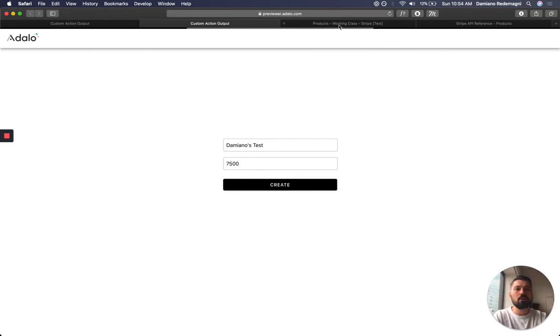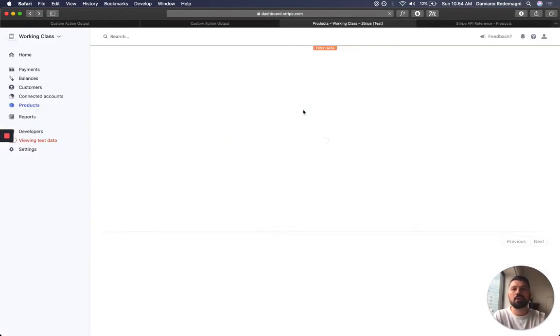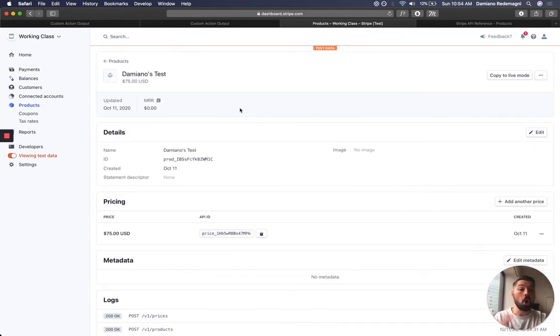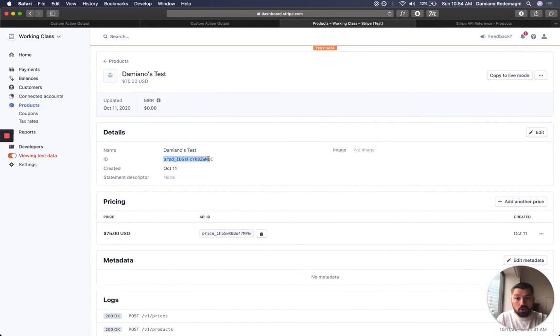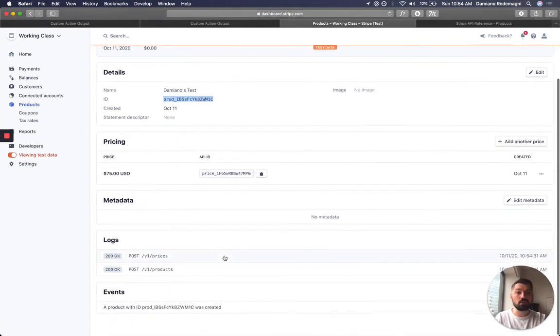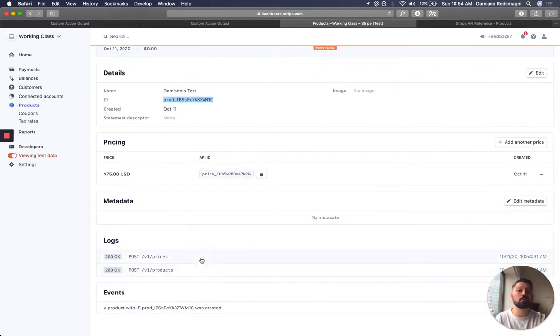If I go into my Stripe now, sure enough, we have a Damiano's test to $75. All within one call, all because I was able to grab this product ID. And as you can see in my log, these are two separate calls, one to products and one to prices.